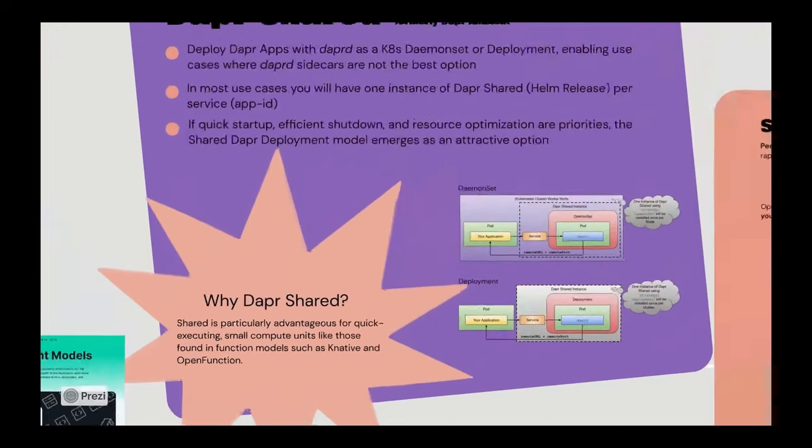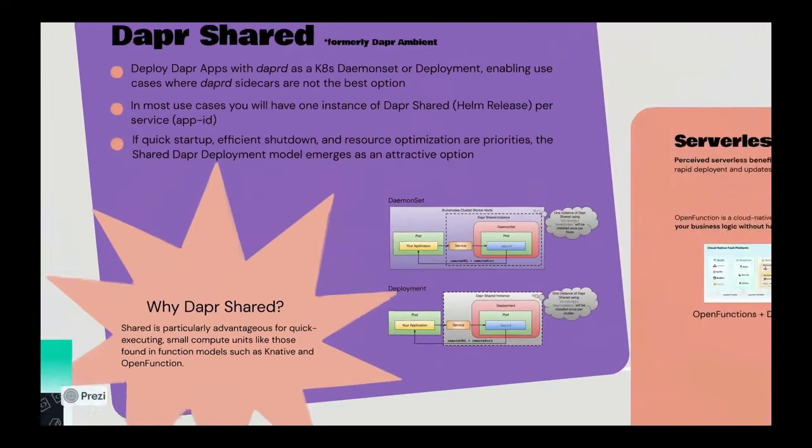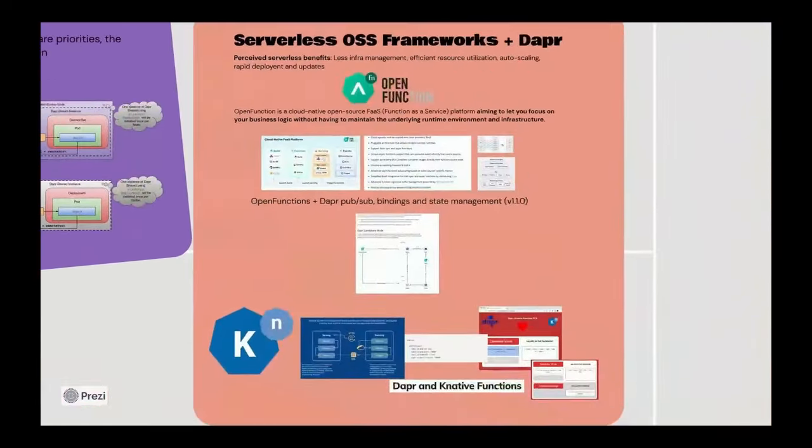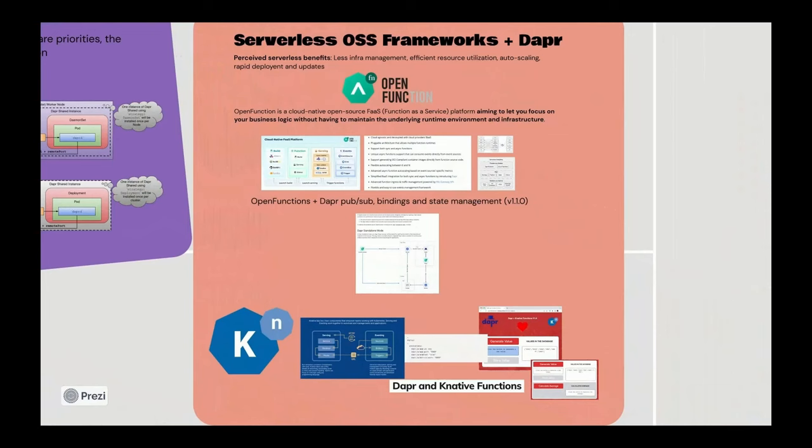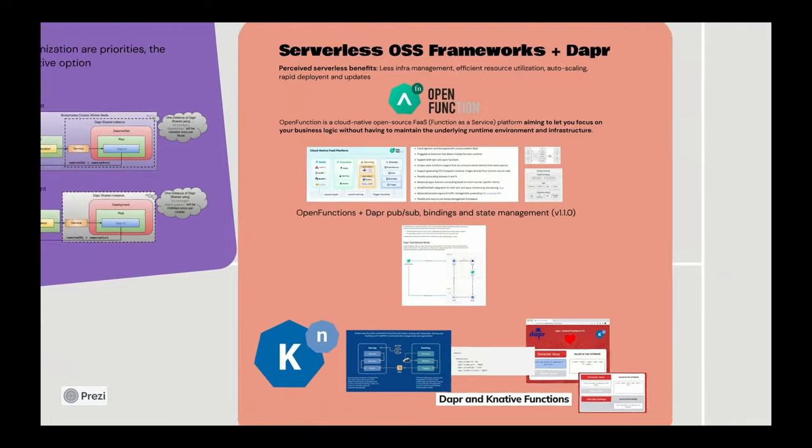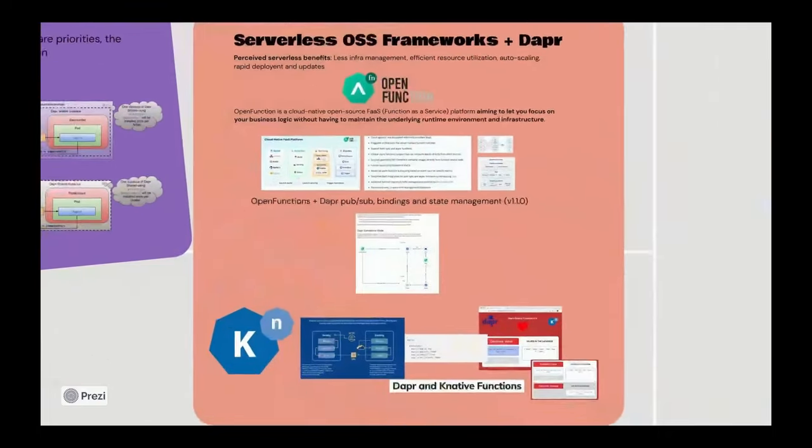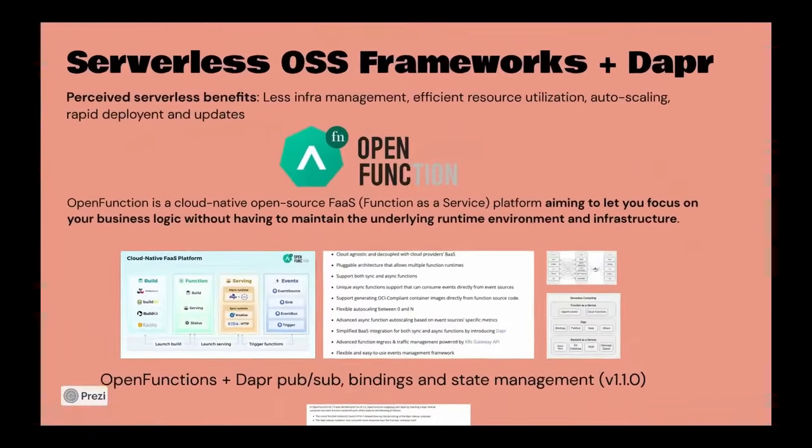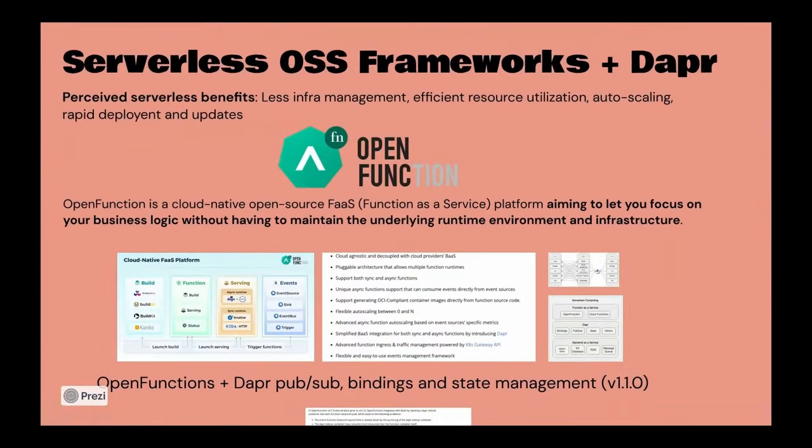Now I want to briefly cover these two serverless open source projects, one being Open Function and one being Knative, and just highlight a little bit about how Dapr integrates with and works with these platforms. Open Function really provides an end-to-end solution for building a functions-as-a-service platform on top of Kubernetes. Everything from building the function, containerizing it, serving the function and scaling it on top of Kubernetes.